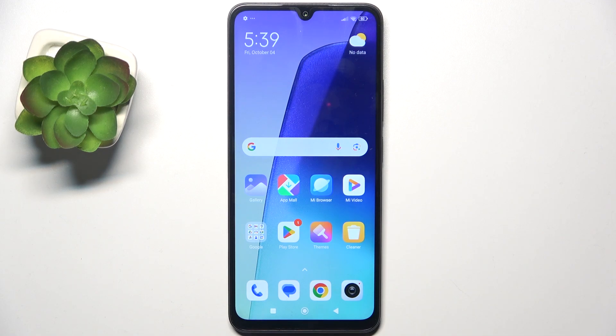Hello, in this video I'm going to show you how to create multiple users on Redmi A3 Pro.